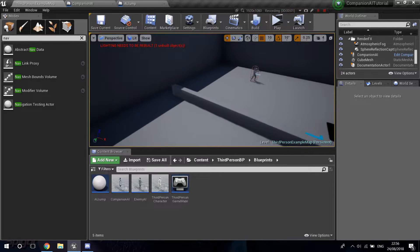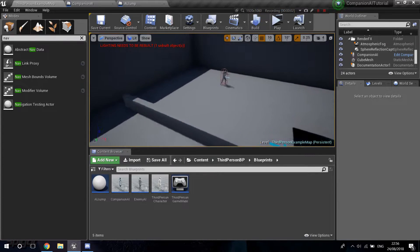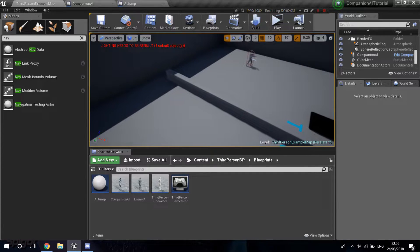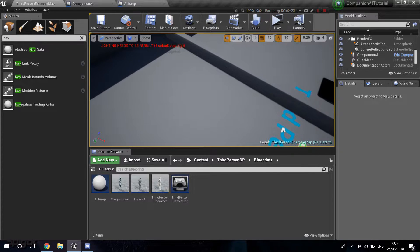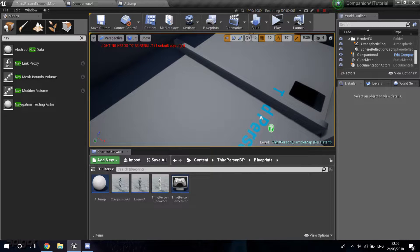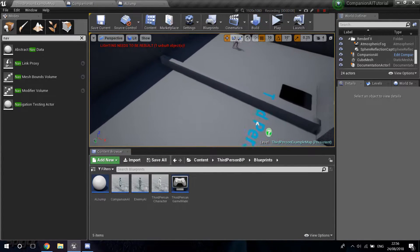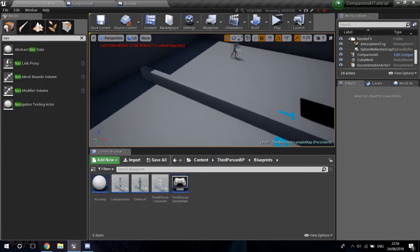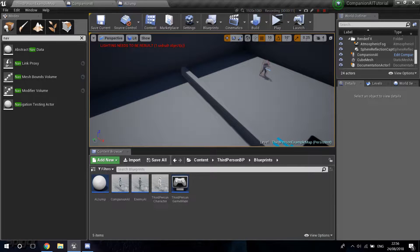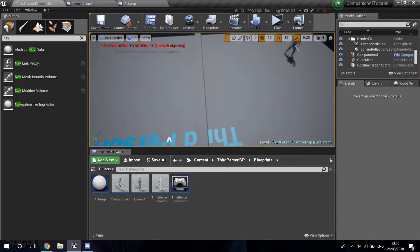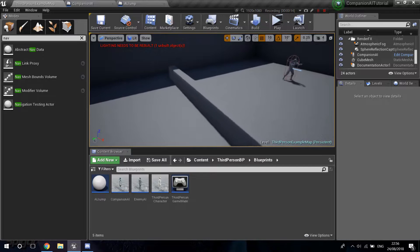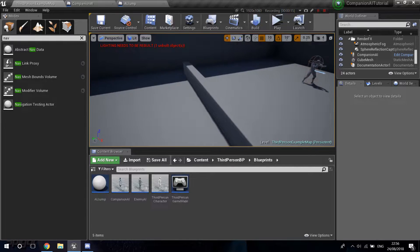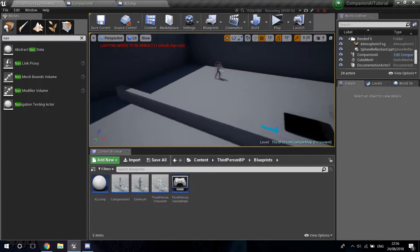Welcome to another video. Today I'm doing the companion AI series — I uploaded one yesterday as well, but I got a request from a viewer who asked me to make the AI vault over obstacles or jump over them using nav links.